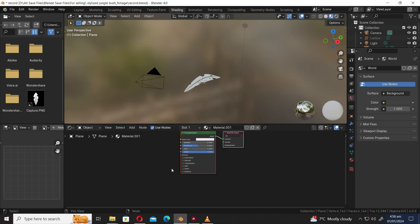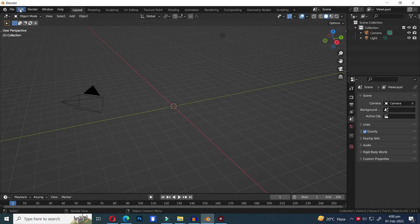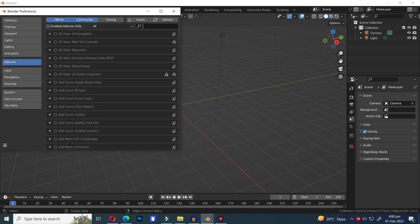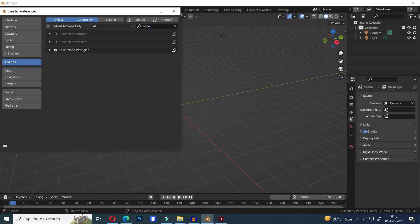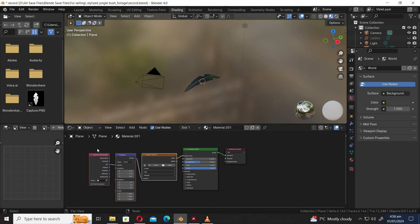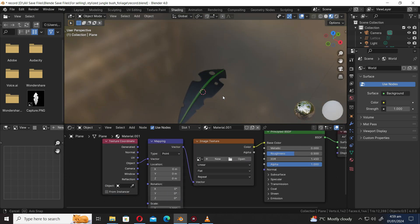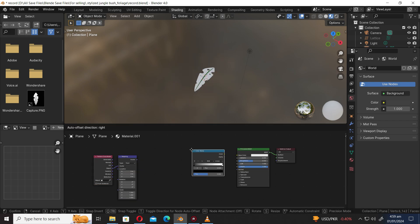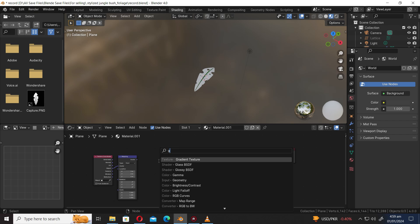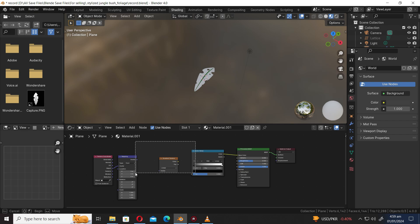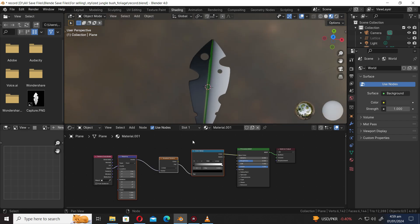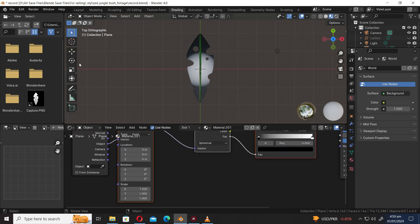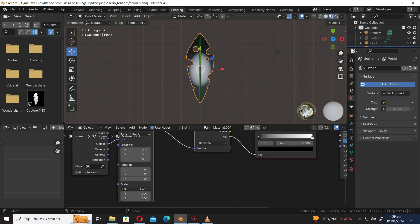Let's go to the shading workspace. Before we continue, let's add the Node Wrangler add-on. Go to the Edit menu and choose Preferences, then in the Add-on section look for Node Wrangler and turn it on. Press Ctrl T to add mapping and texture coordinate nodes. Switch the texture coordinate from UV to Object. Remove the image texture node. Add a color ramp node. Select both nodes and press F to join them. Let's add a gradient texture node. Select both nodes and press F to join them. Change the linear into Sphere. Let's modify the scale value on the mapping node to adjust the gradient.